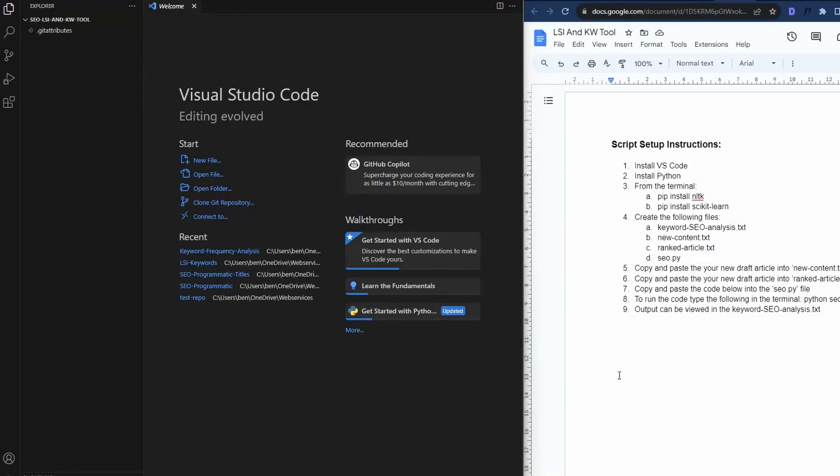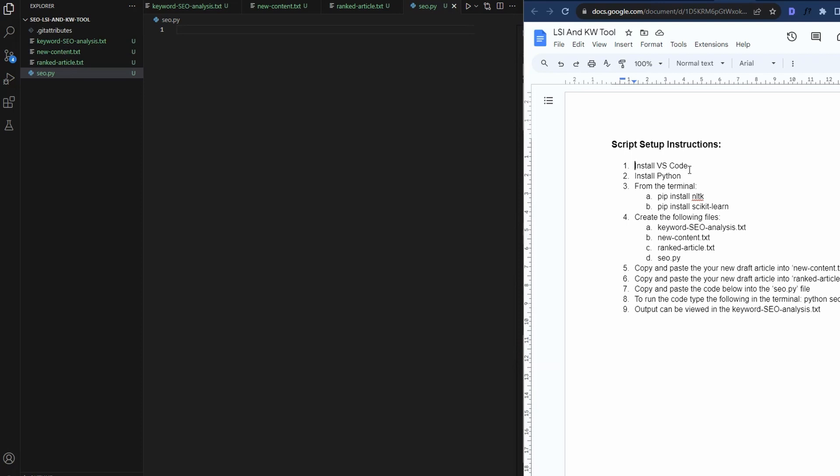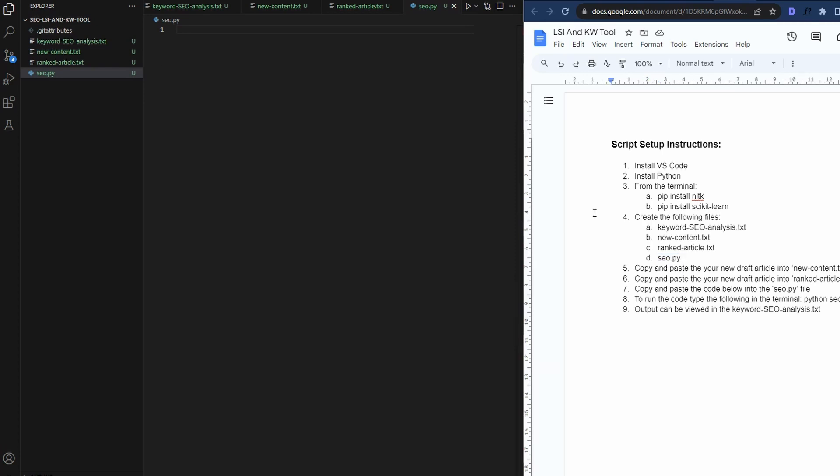And you only have to do this once. Now, as you can see, I've just got Visual Studio Code open on the left. I've got the instructions on the right. So let's quickly do this one off setup. So we have our VS code installed. We have Python installed in the terminal window. Just open it up and do this pip install nltk and also for this other package here, which is pip install scikit-learn. Once those installed, we have all the prerequisites. Next, we just create these four files: keyword_seoanalysis.txt, newcontent.txt, rankedarticle.txt and seo.py. And you can see that they're all set up over here now.